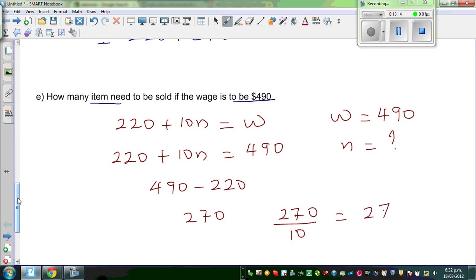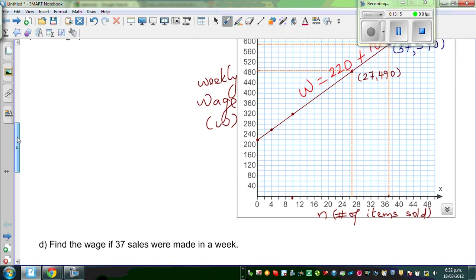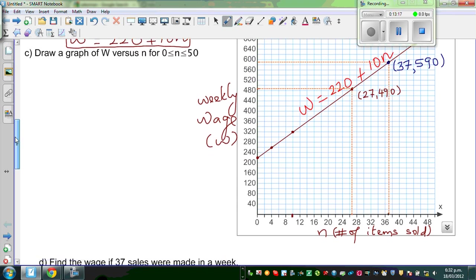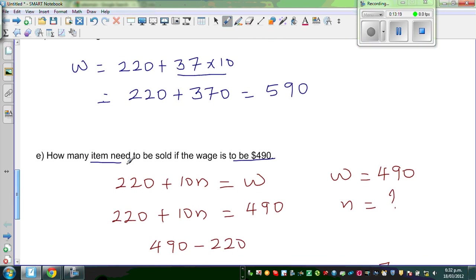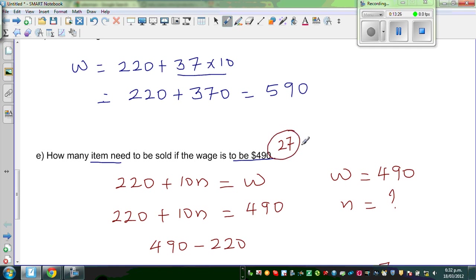So we confirmed what we got was right from the graph. How many items need to be sold? Twenty-seven items need to be sold to get a wage of $490.